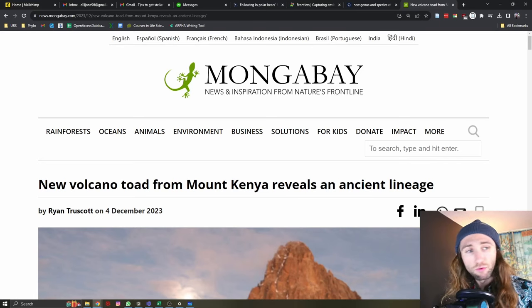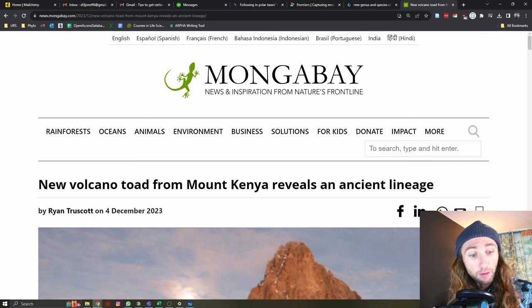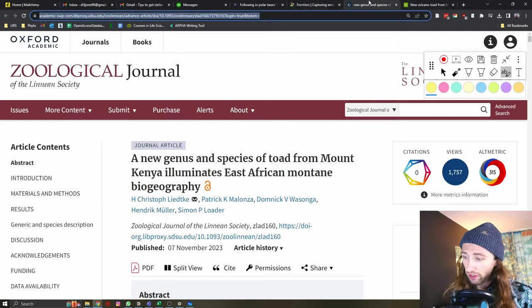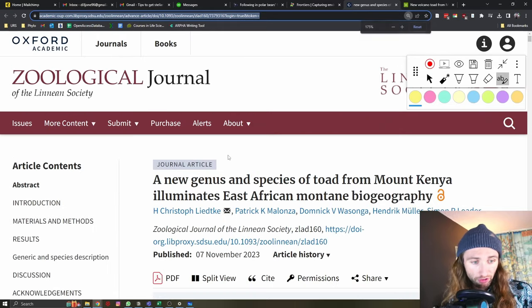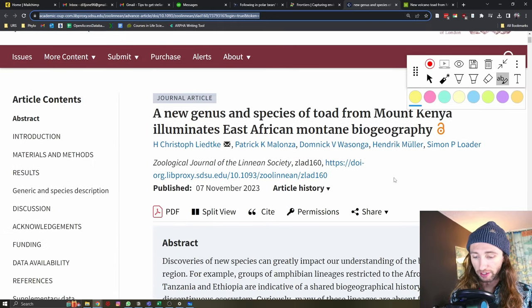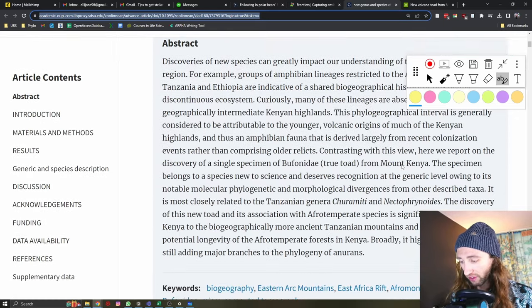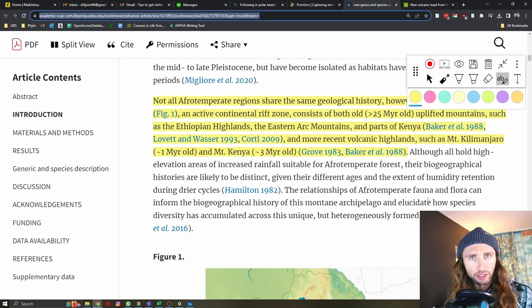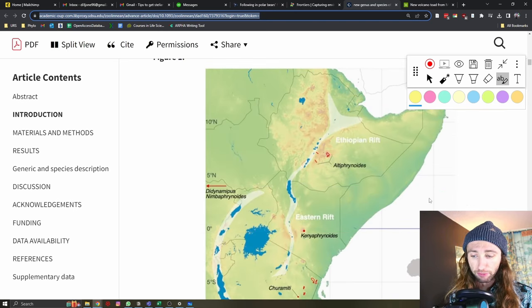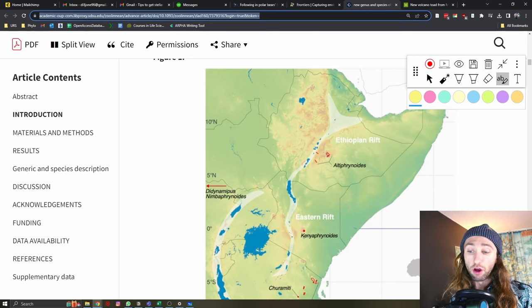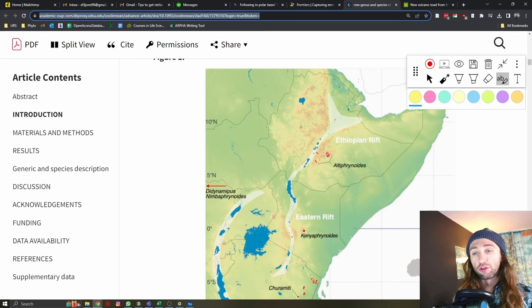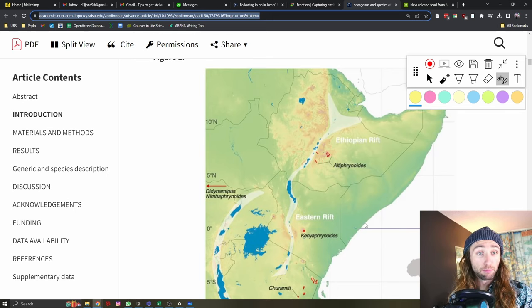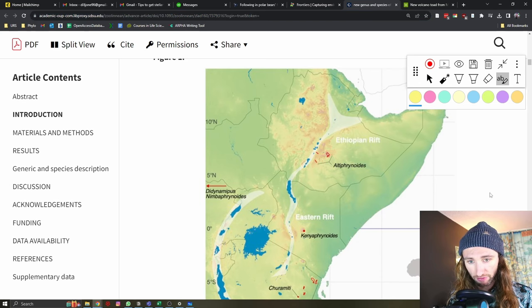Now, I originally found this article from Mongube that is detailing this new species. However, like everything, I always try to go to the original source to better understand what we are finding. And realistically, what this is is a new species of toad. But it's not just a species split. It's not just another species that has been well-known and we just found it. This is placed inside of its own genus.